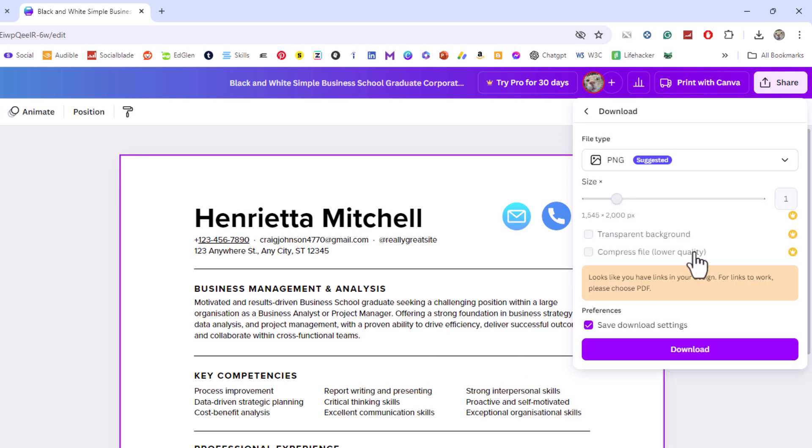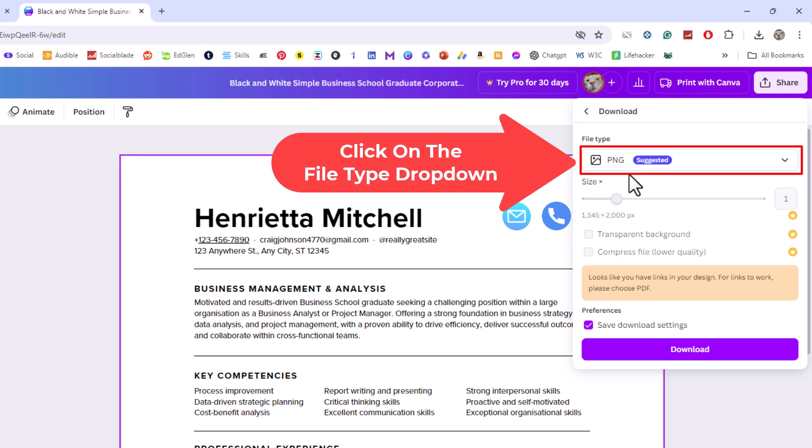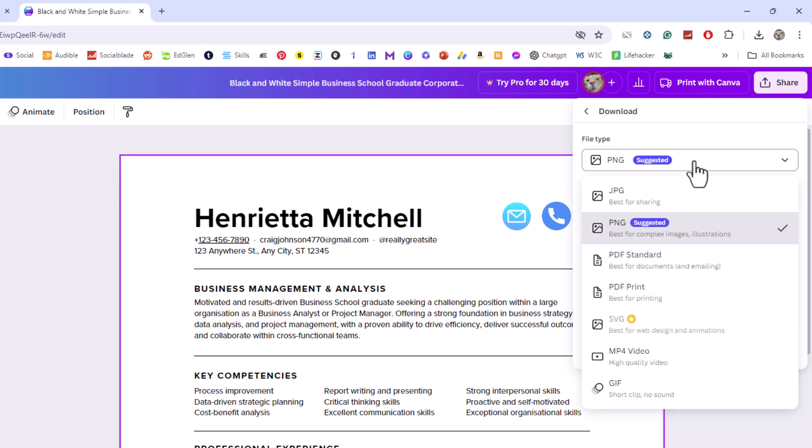Now in the new dialog box it opens up, right up here it says file type and then it has a little drop down. You want to click on the drop down.